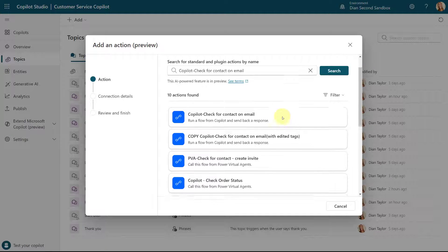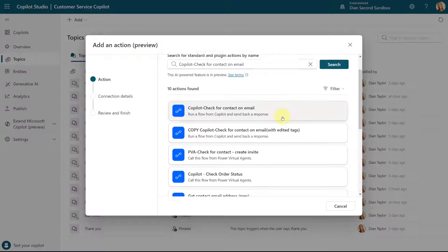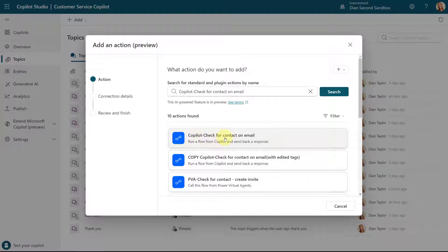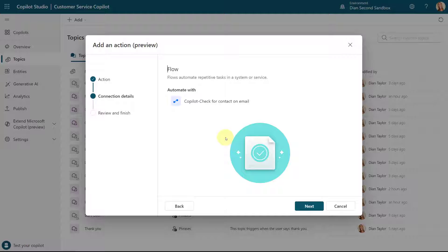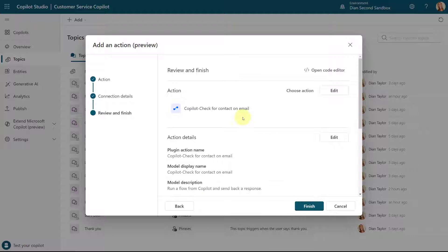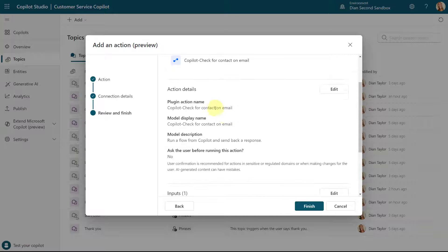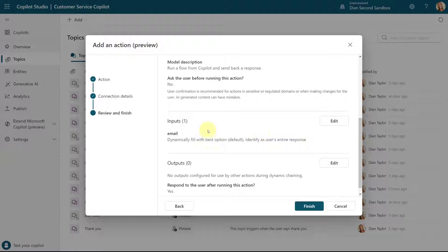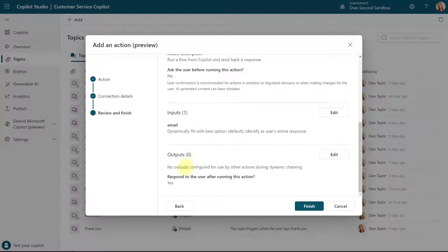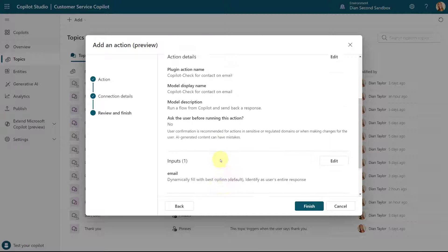Here we go — 'Check for Contact on Email' — and this opens the window you see here. There's really nothing to change at this first screen; it's just showing you that you're using this Power Automate Flow. I'm going to click Next, and then you can see some other things here: action details which I can edit, my inputs, and my outputs.